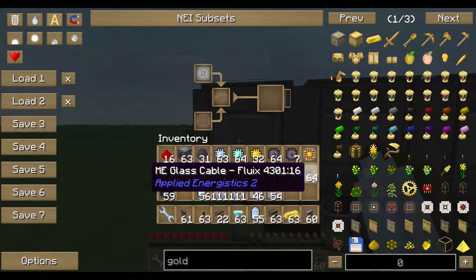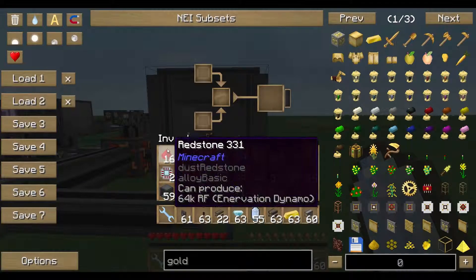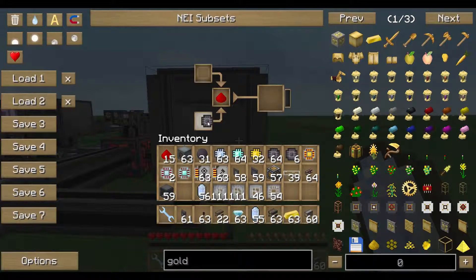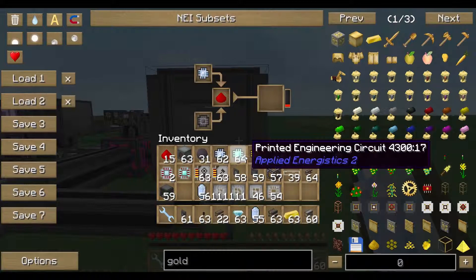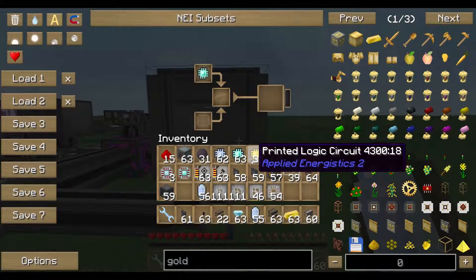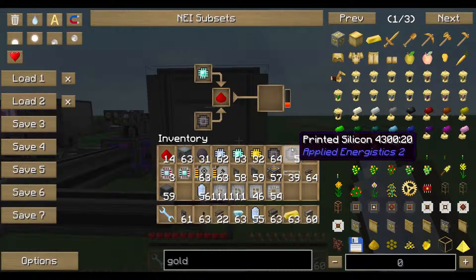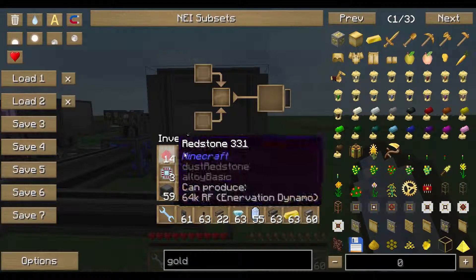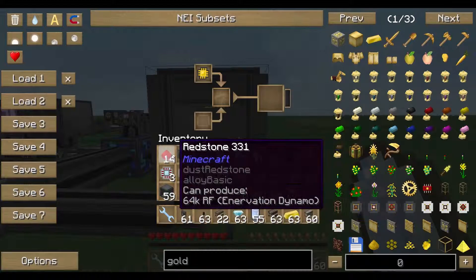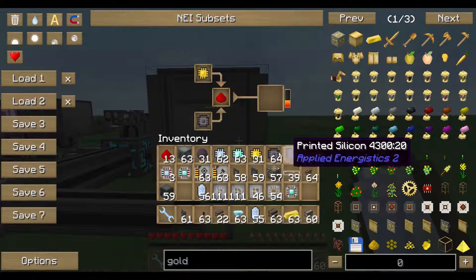You need one of every circuit type — that gives you all the different circuits which result in different processors. In the fifth inscriber for producing processors, the layout is always the same: redstone goes in the middle spot, printed silicon goes in the lower spot, and one of the three circuits — logic, engineering, or calculation — goes in the upper spot.